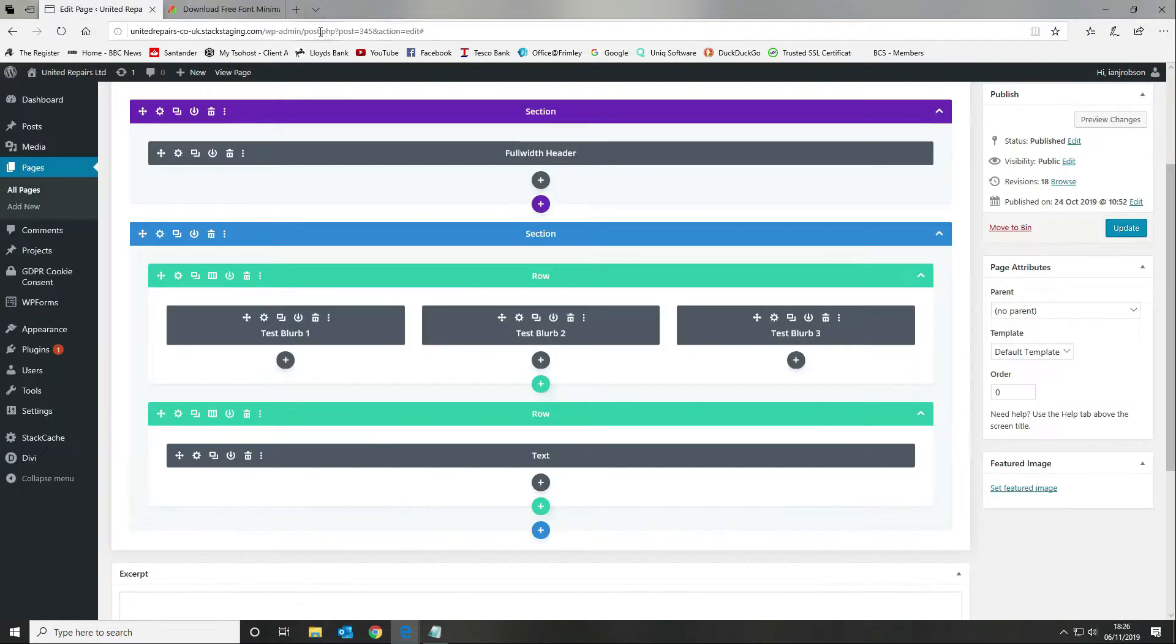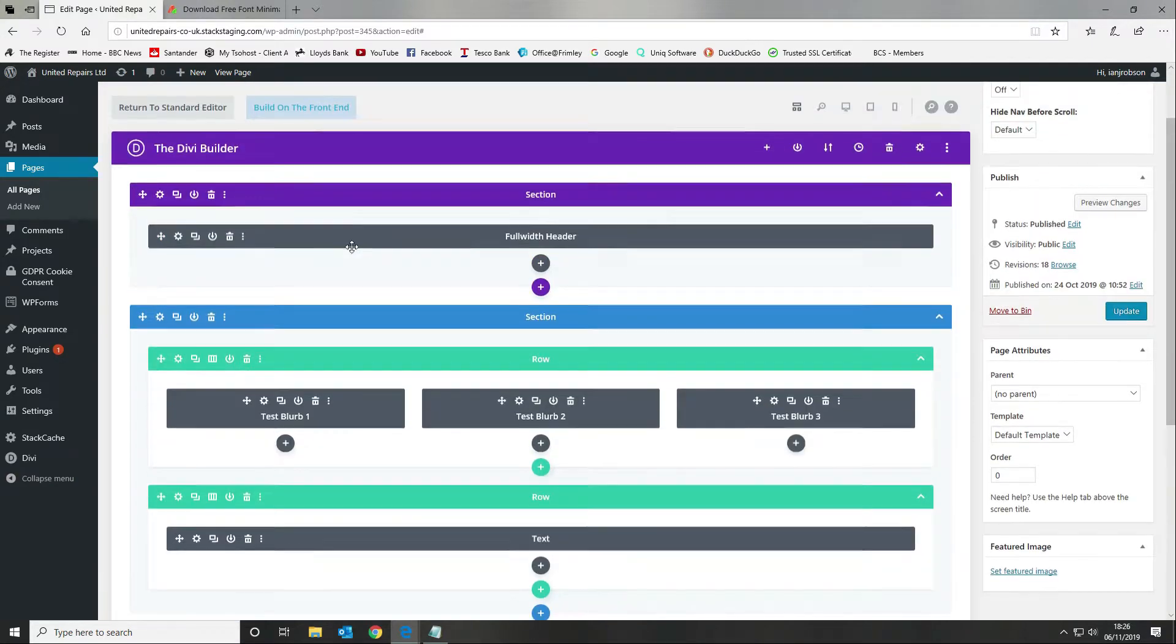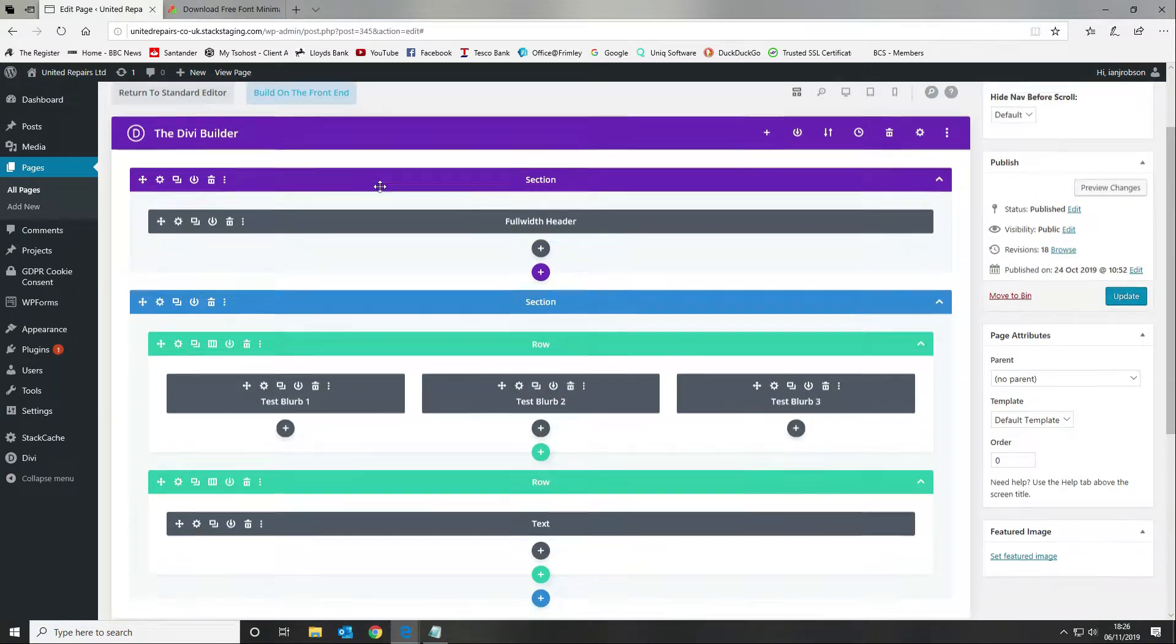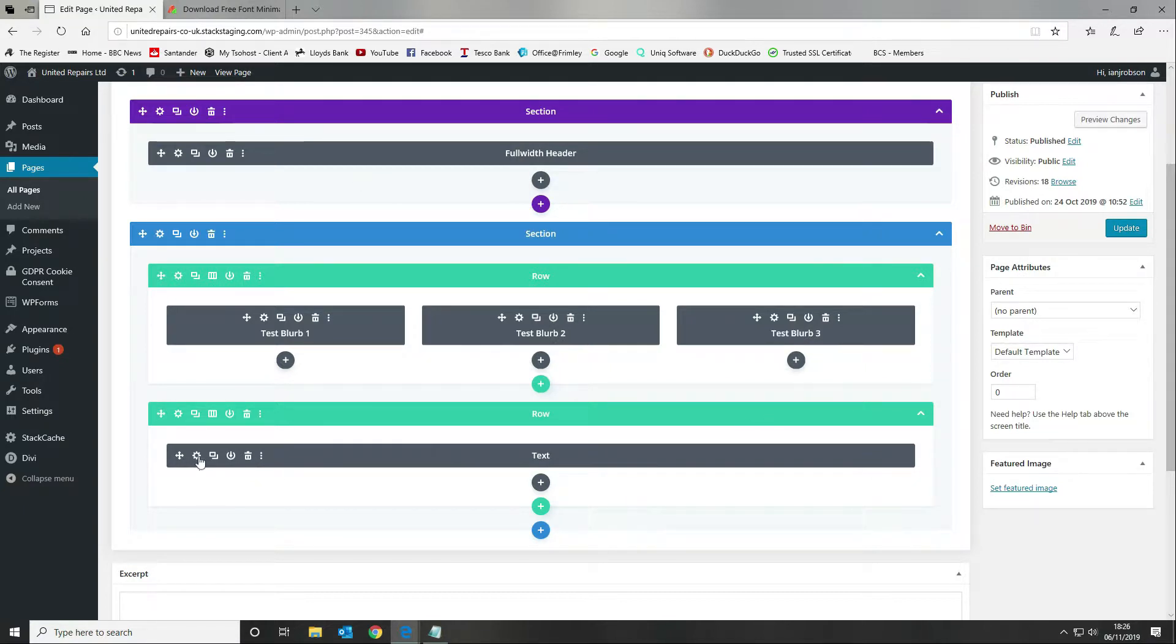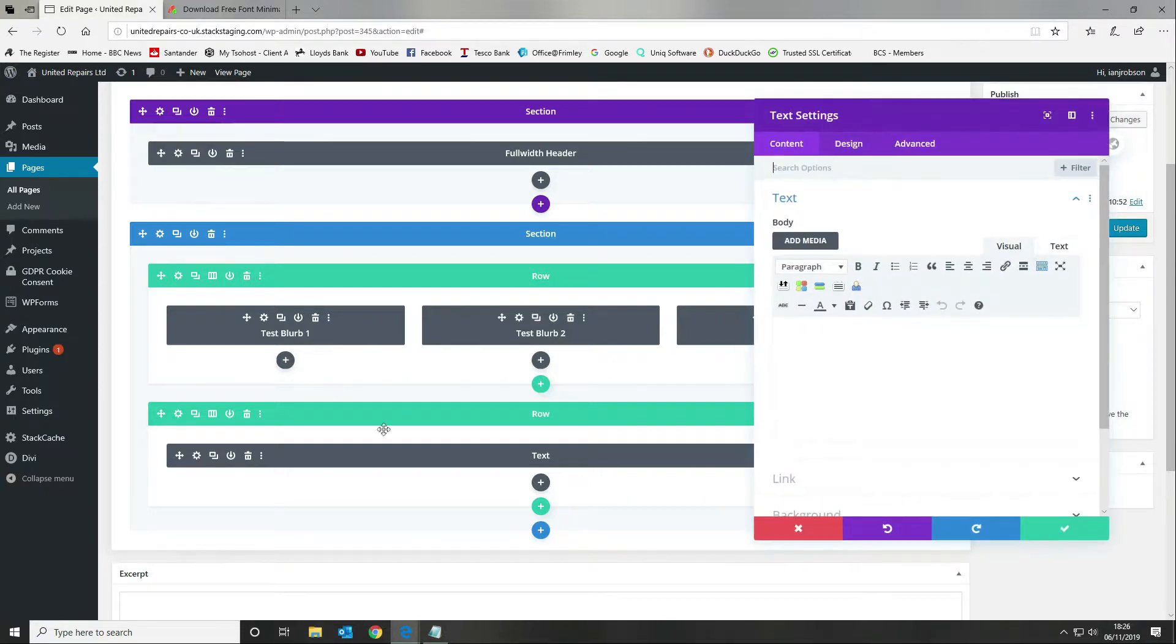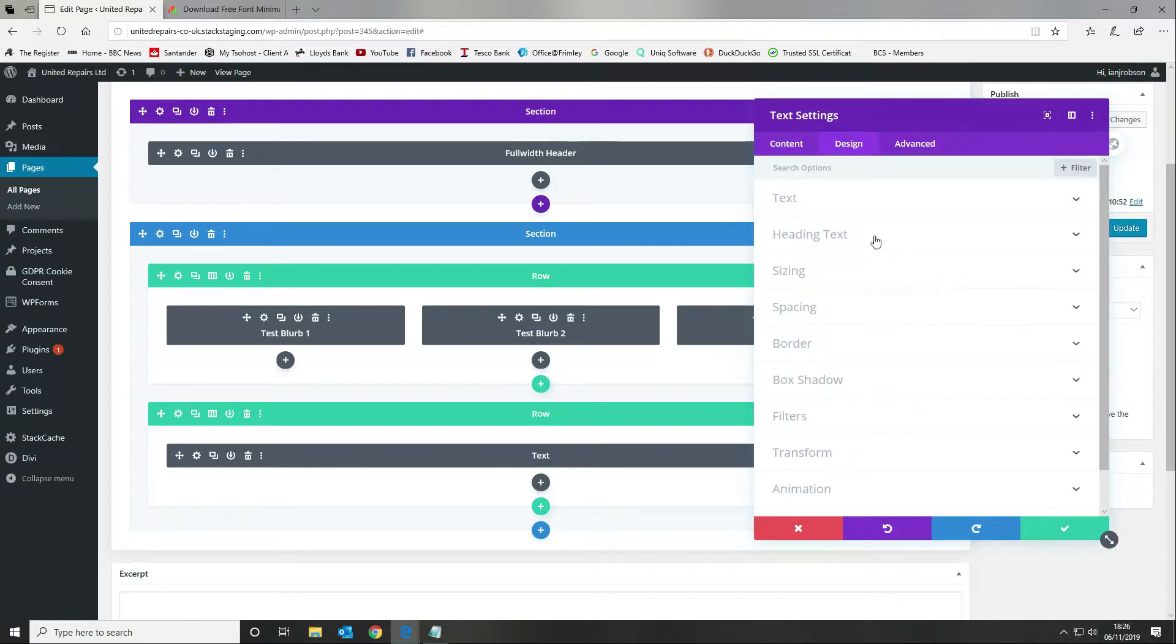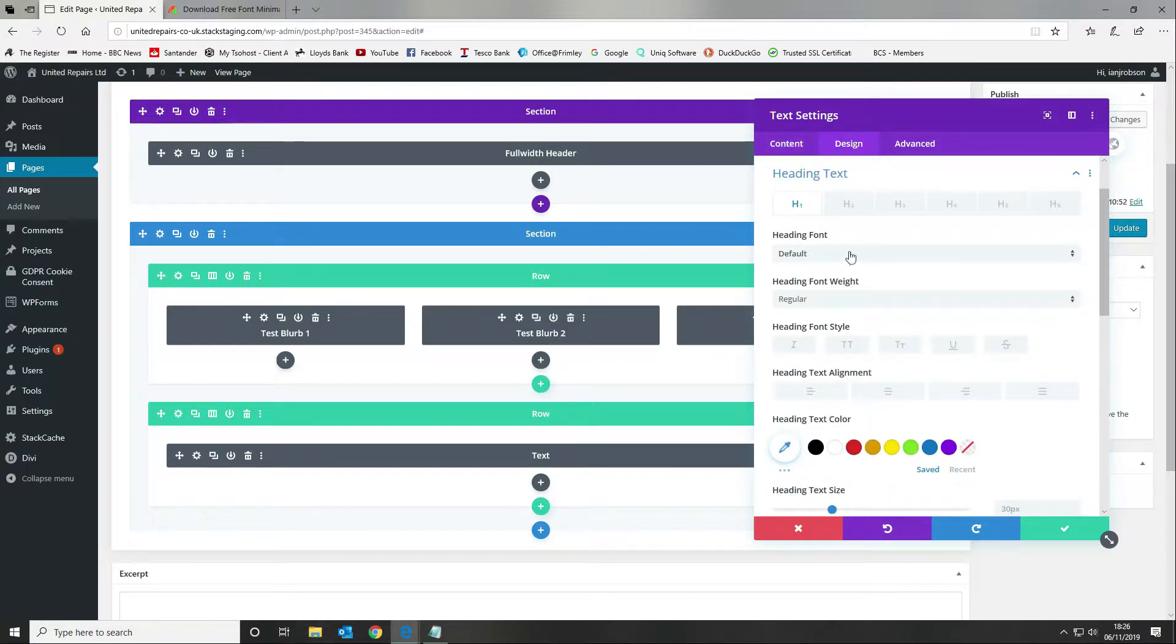The first thing we want to do is come to our Divi builder. I'm using the back-end builder, not the front-end builder, but it's available in both. I've created a row with a text module in, and then I'm going to upload the font. We want to come in and customize it.